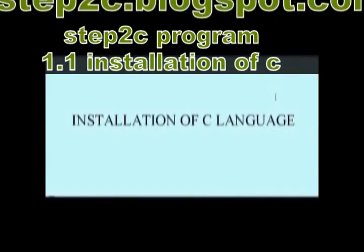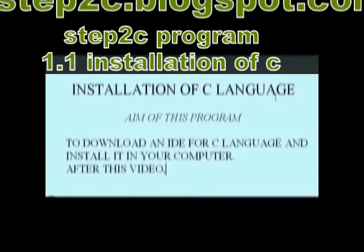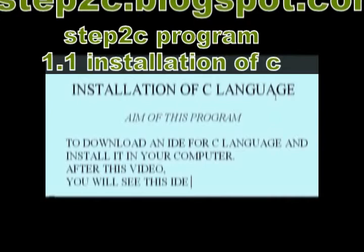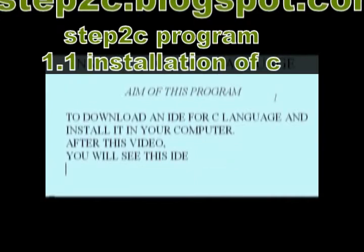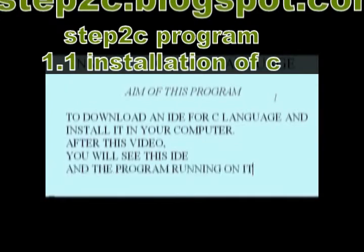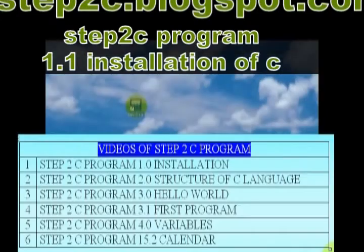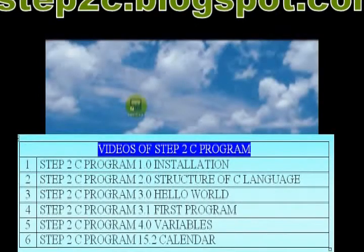After this video, you will be able to download and install any one of these IDEs in your computer. You can check this IDE by running sample programs.